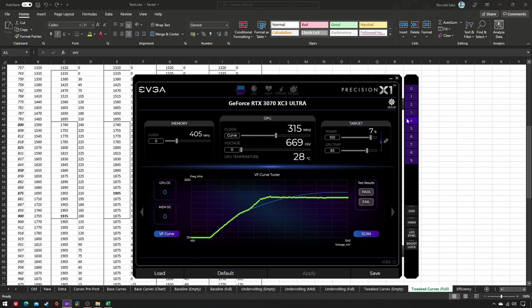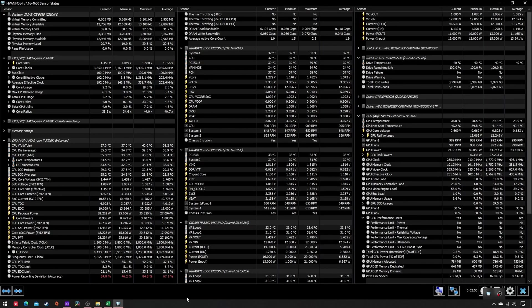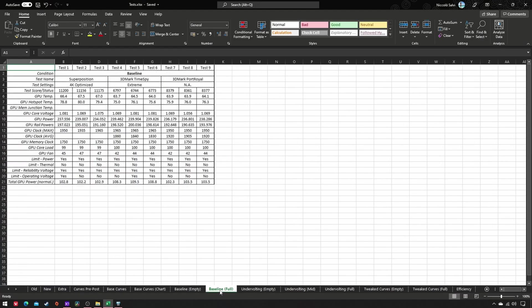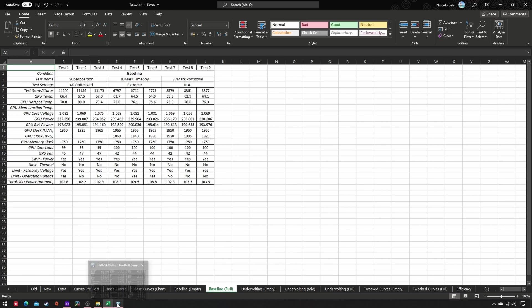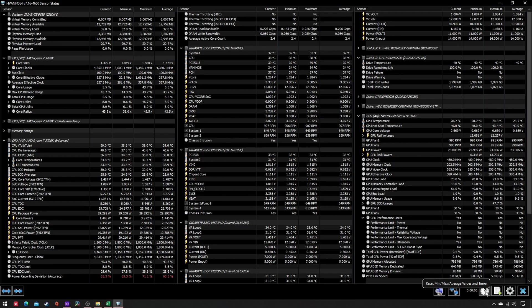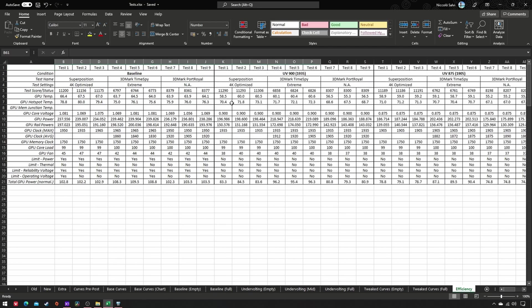To accomplish this, open Hardware Info and run the same benchmarks used to define your baseline during the second part of this guide. Before every run, don't forget to reset Hardware Info sensors, and after every run, fill out these cells.